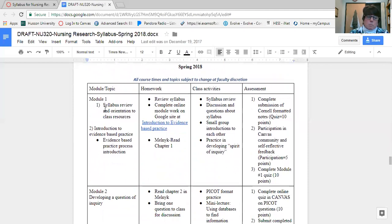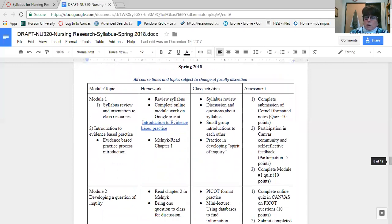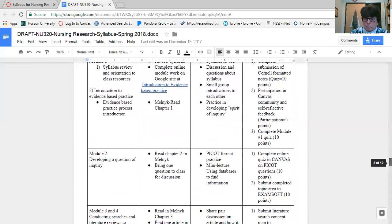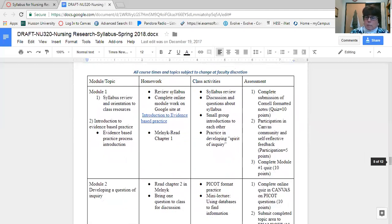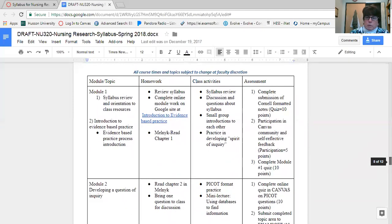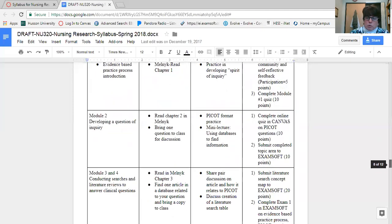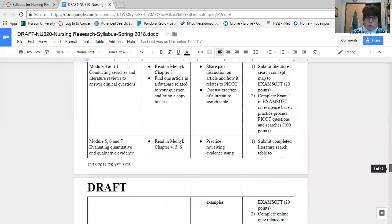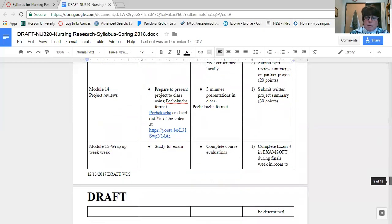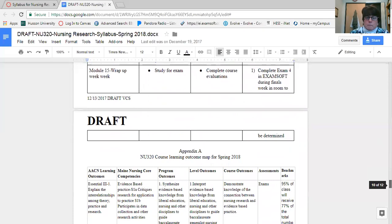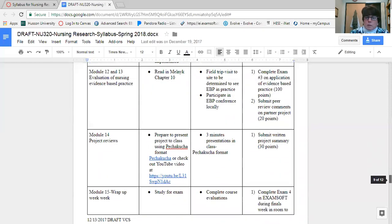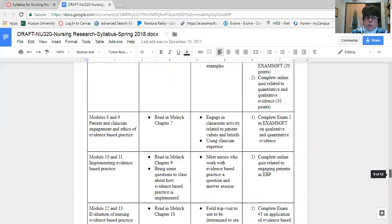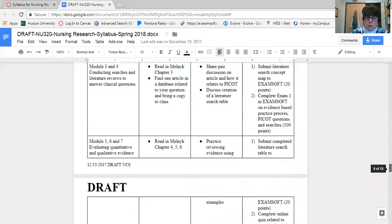We come to the outline. So the course schedule and outline is set up very simply. The first column is the module number, the homework you need to complete is the second column, what we're going to do in class or online that week, and what we're going to do for assessment. As far as assessment goes, this is what you'll be graded on and scored on. You'll notice that I tried to put the number of points for each activity so that you know how much each is worth that week.